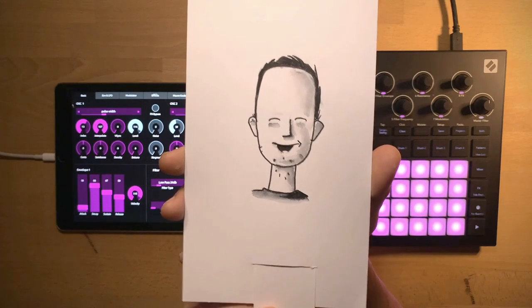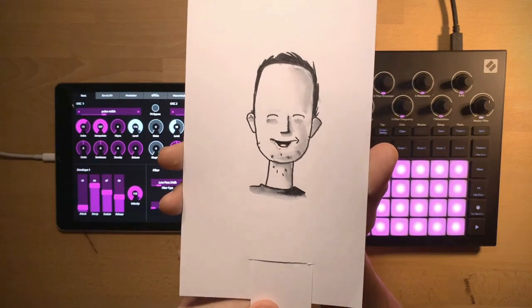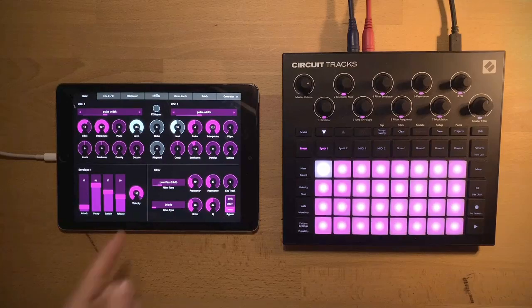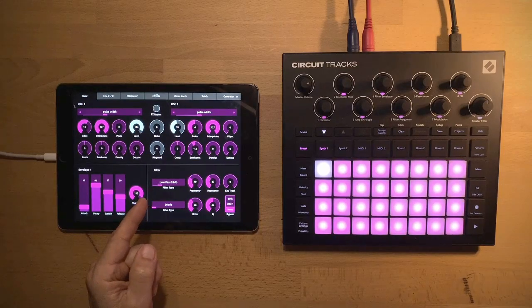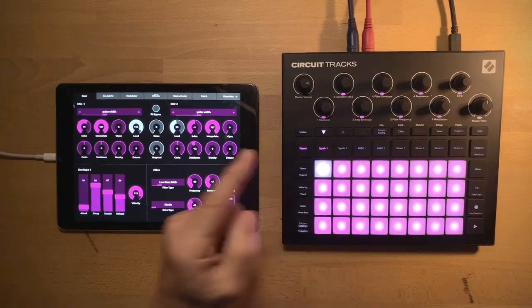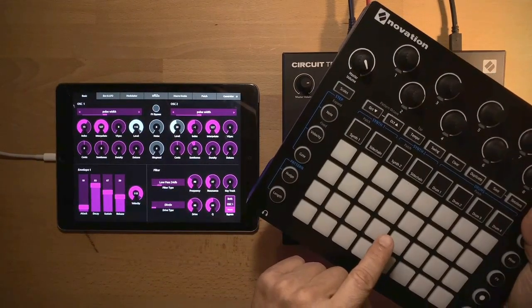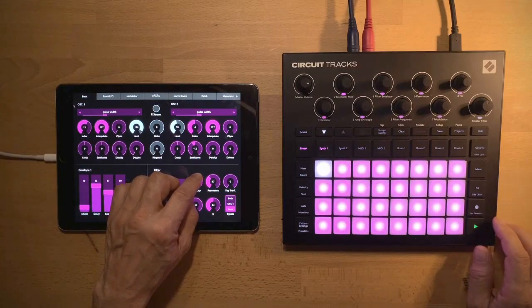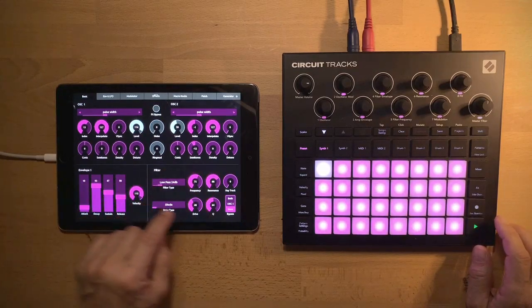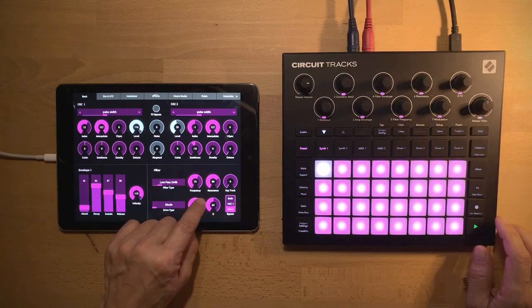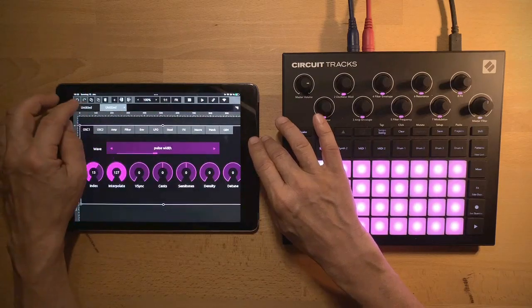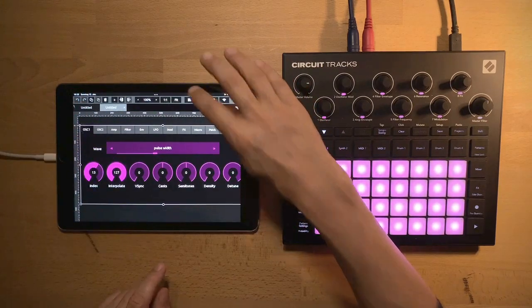Hello everyone! This is a quick video about the latest update in NC Editor. NC Editor is a patch editor for the Novation Circuit Tracks and the original one. It works very well on tablets and desktops, but for smaller devices it's a little bit too crowded. So I created an additional mobile-friendly layout.